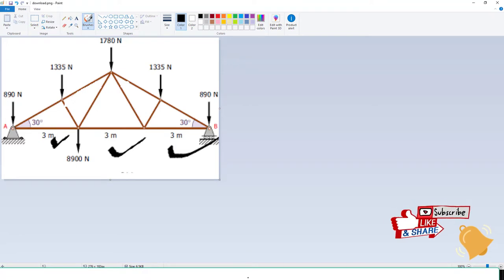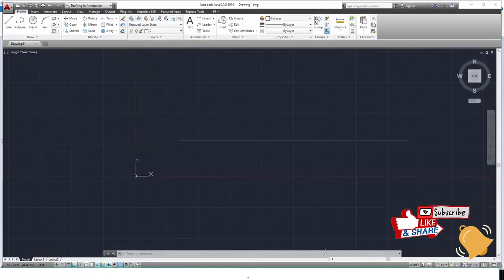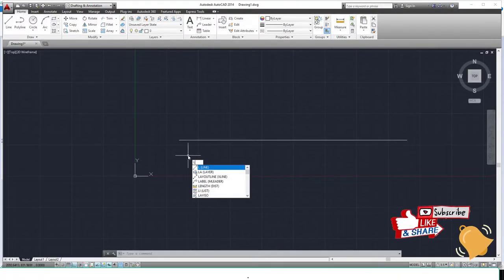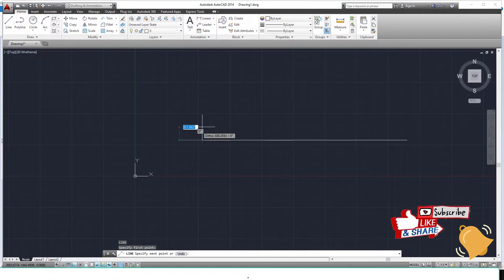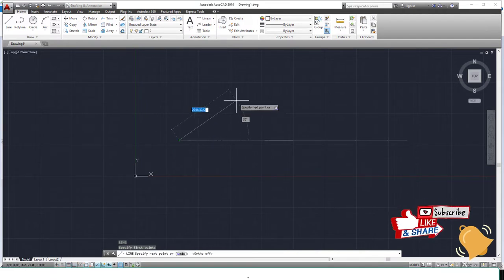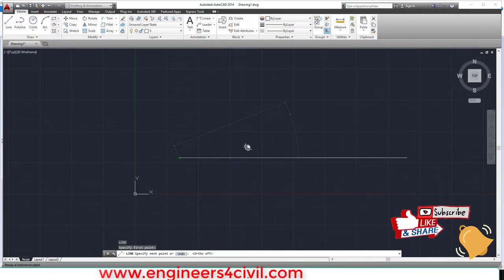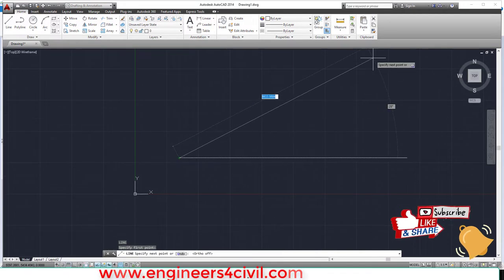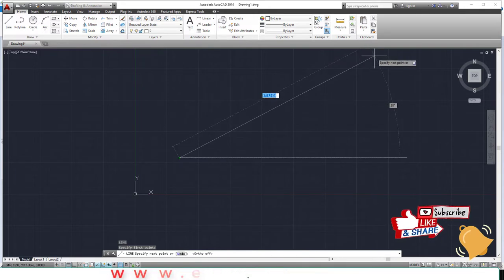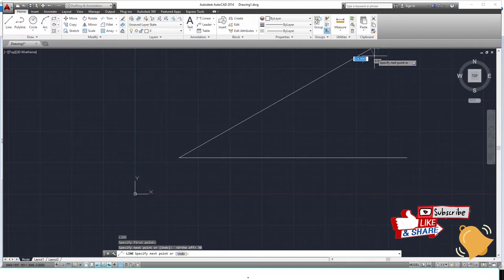Then we have to create a line at a 30-degree angle. So we again use the line command with F8. This is the line at 30 degrees. By pressing the TAB button, we can specify the angle as 30 degrees.